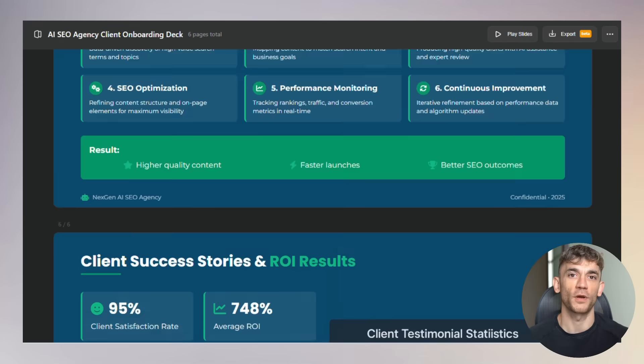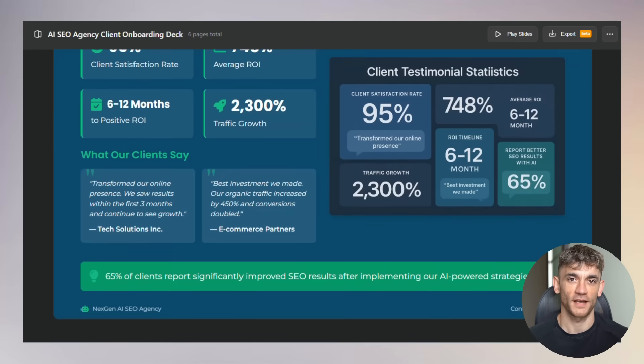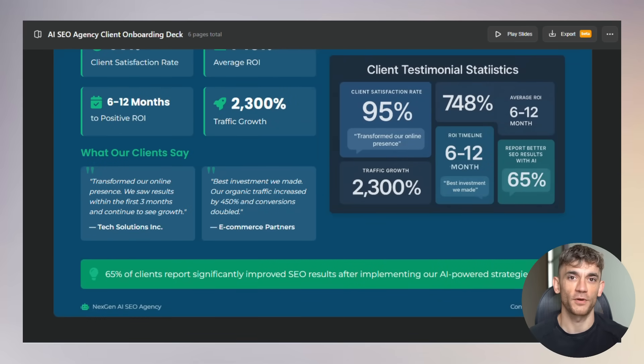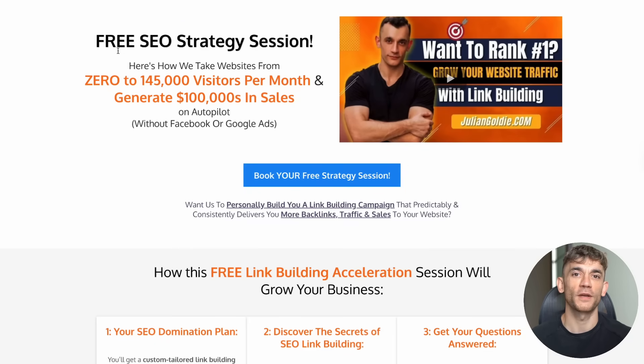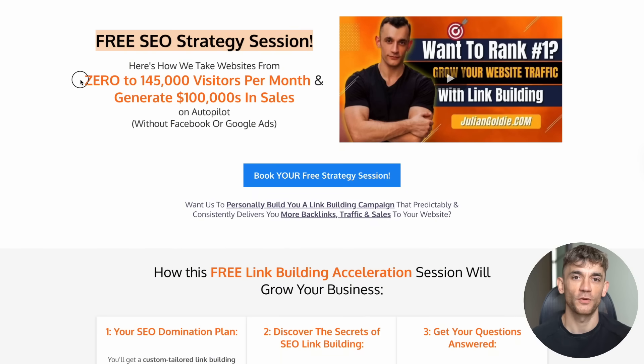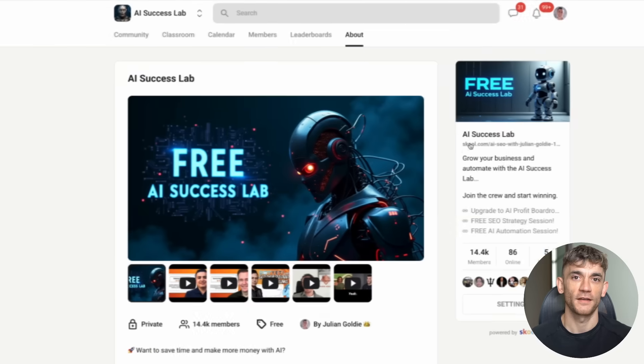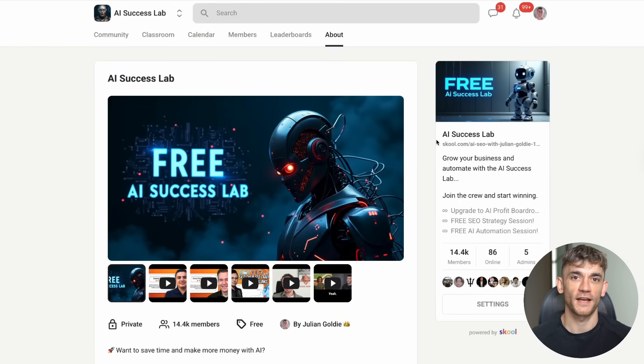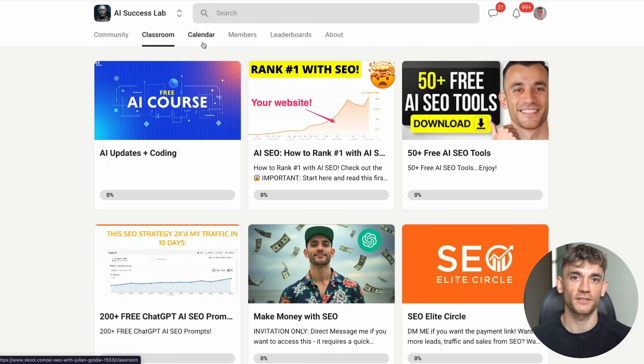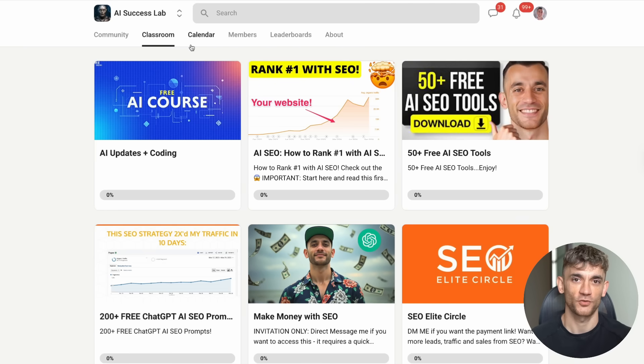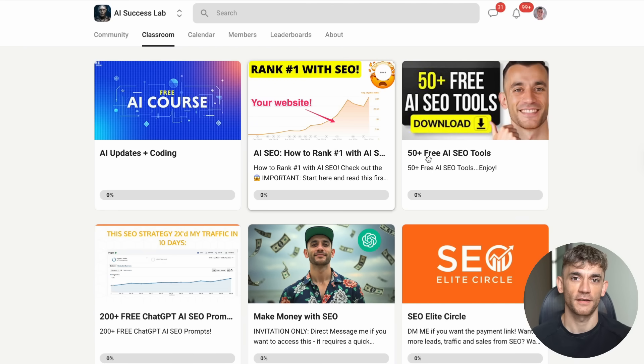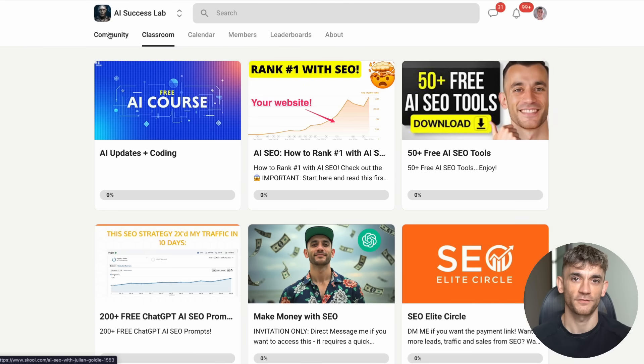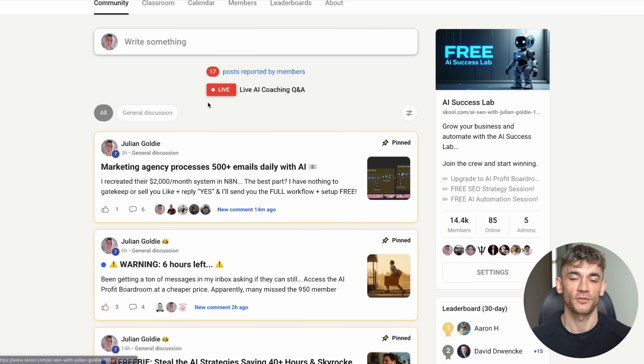And before we wrap up, if you want to get more leads and customers for your business, book a call with my team. The link is in the comments and description. We'll show you exactly how to use SEO to grow your business. And don't forget about the AI Success Lab. Over 14,000 members, dozens of tutorials, step-by-step processes, video notes from every training, everything you need to master AI for your business. Links in the comments and description.